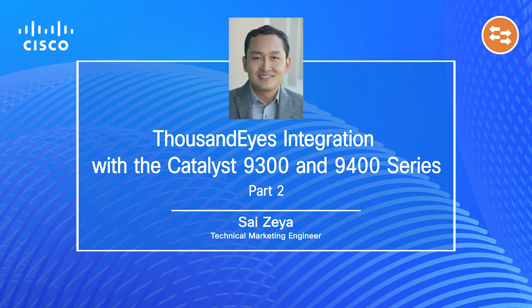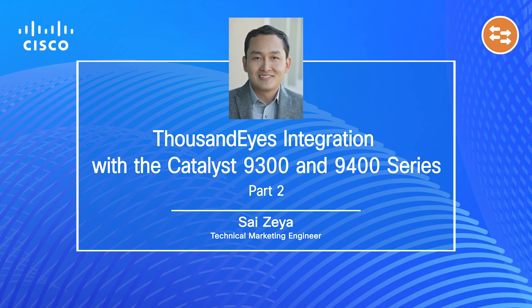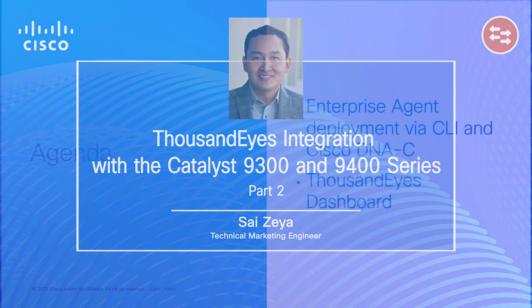Hello everyone, my name is Zai Zeya. I am a technical marketing engineer from Enterprise switching team.